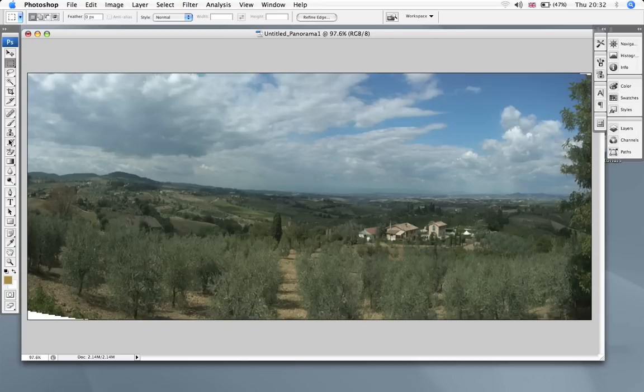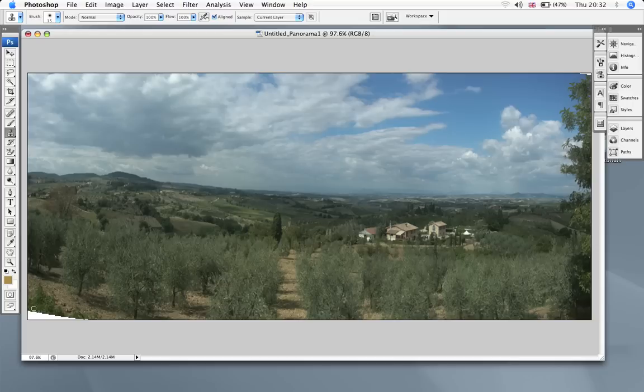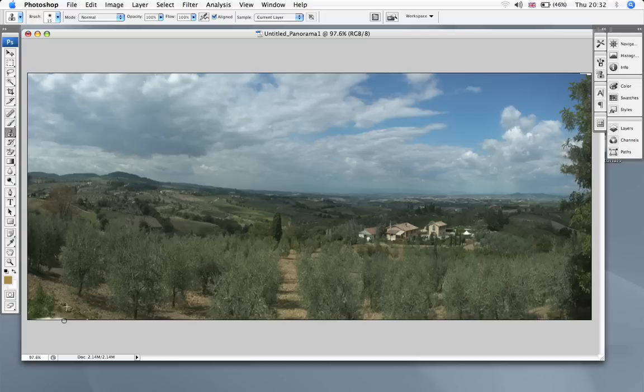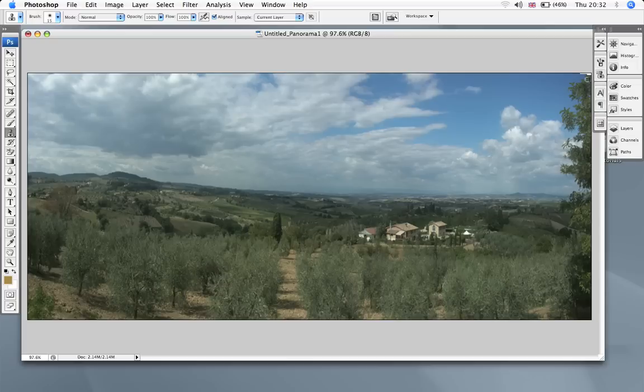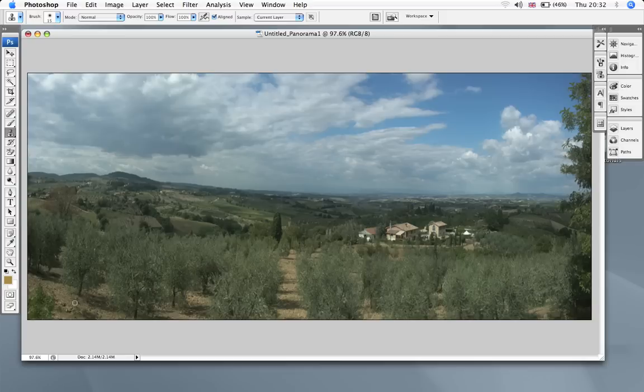Now I want to get rid of these bits down here. So we select pixels and just fill in the bits here. And that's it.